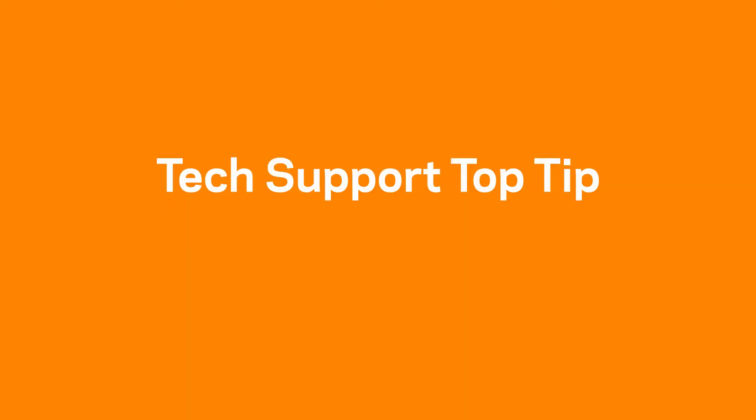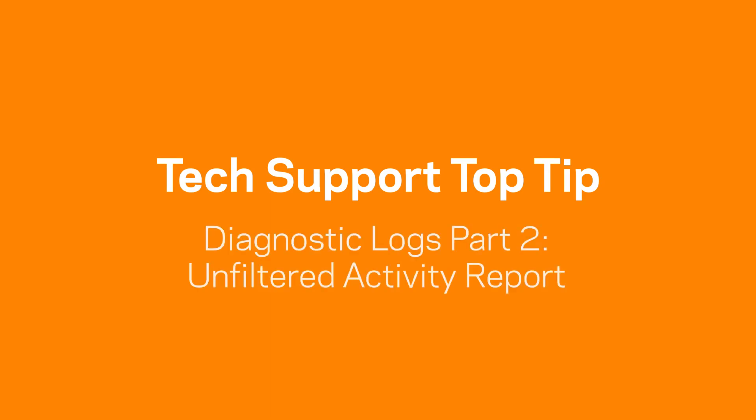Welcome to our tech support top tips collection. In this video we'll explain how to generate an unfiltered activity report.